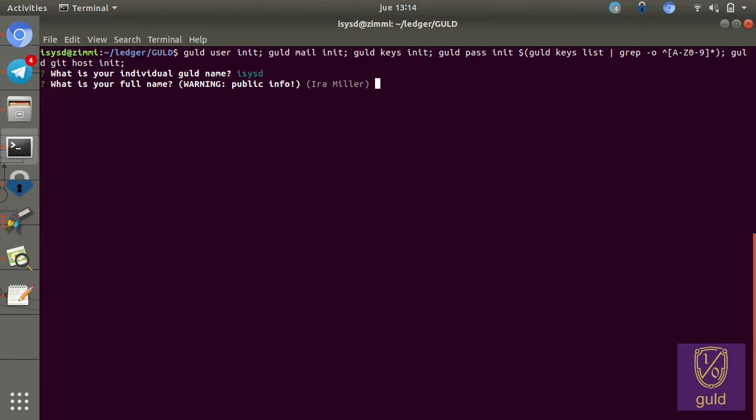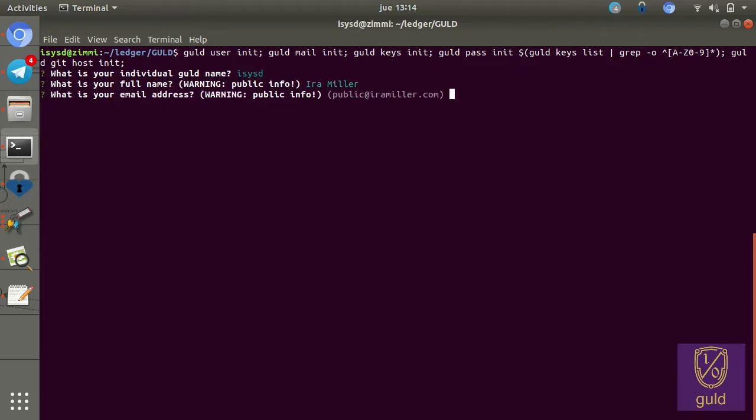As a reminder, the main feature of Gold is identity and governance. So it's useful to have an identity for your real person or your main account, let's say. Additionally, it asks for an email address, which is, again, public information. This one is somewhat required, depending on what sort of Git host you're going to use.